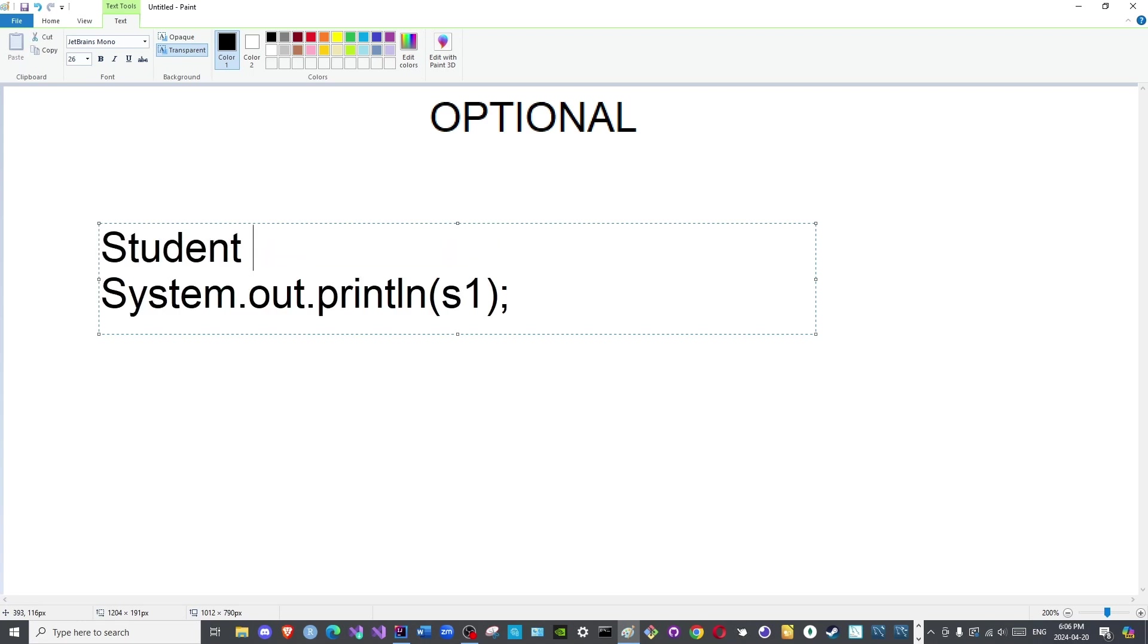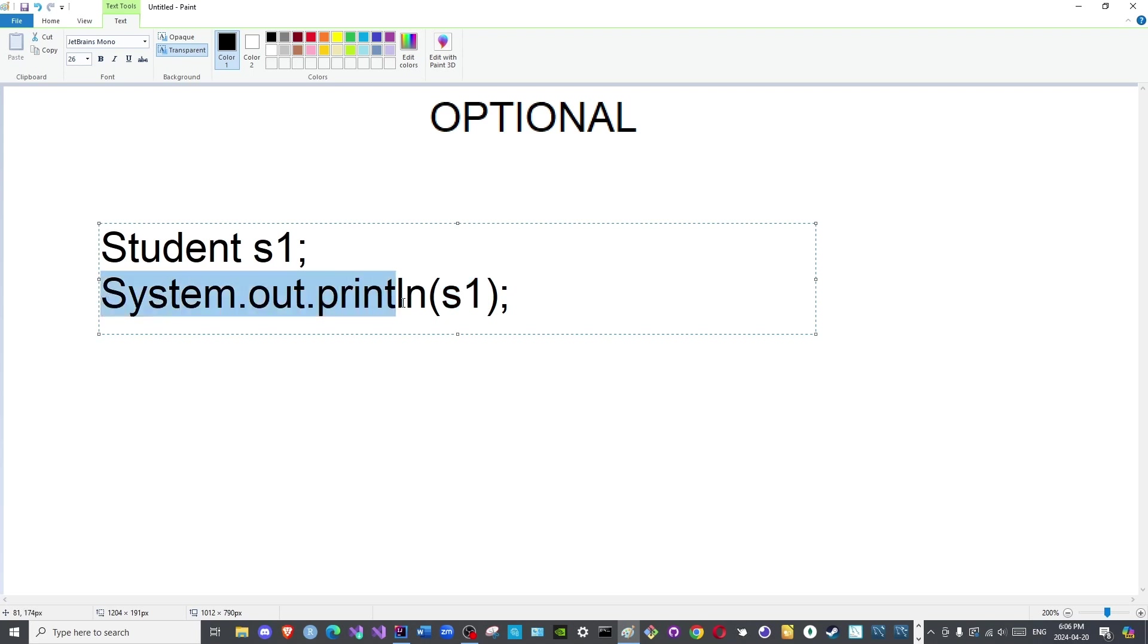Here I am using a custom class that I have not created called Student, and I am passing in the object here to the print statement to print it. So basically we are accessing the toString method.